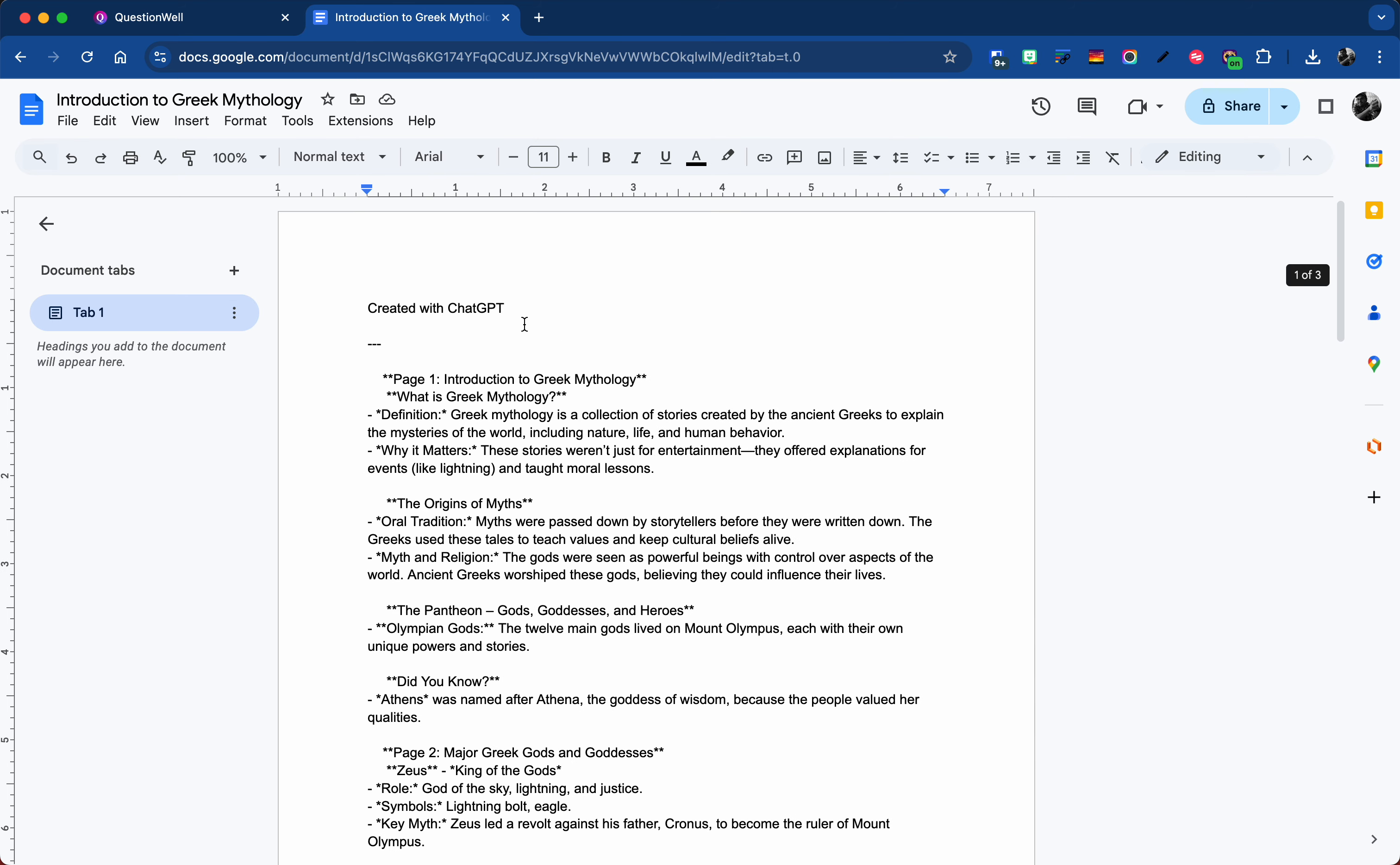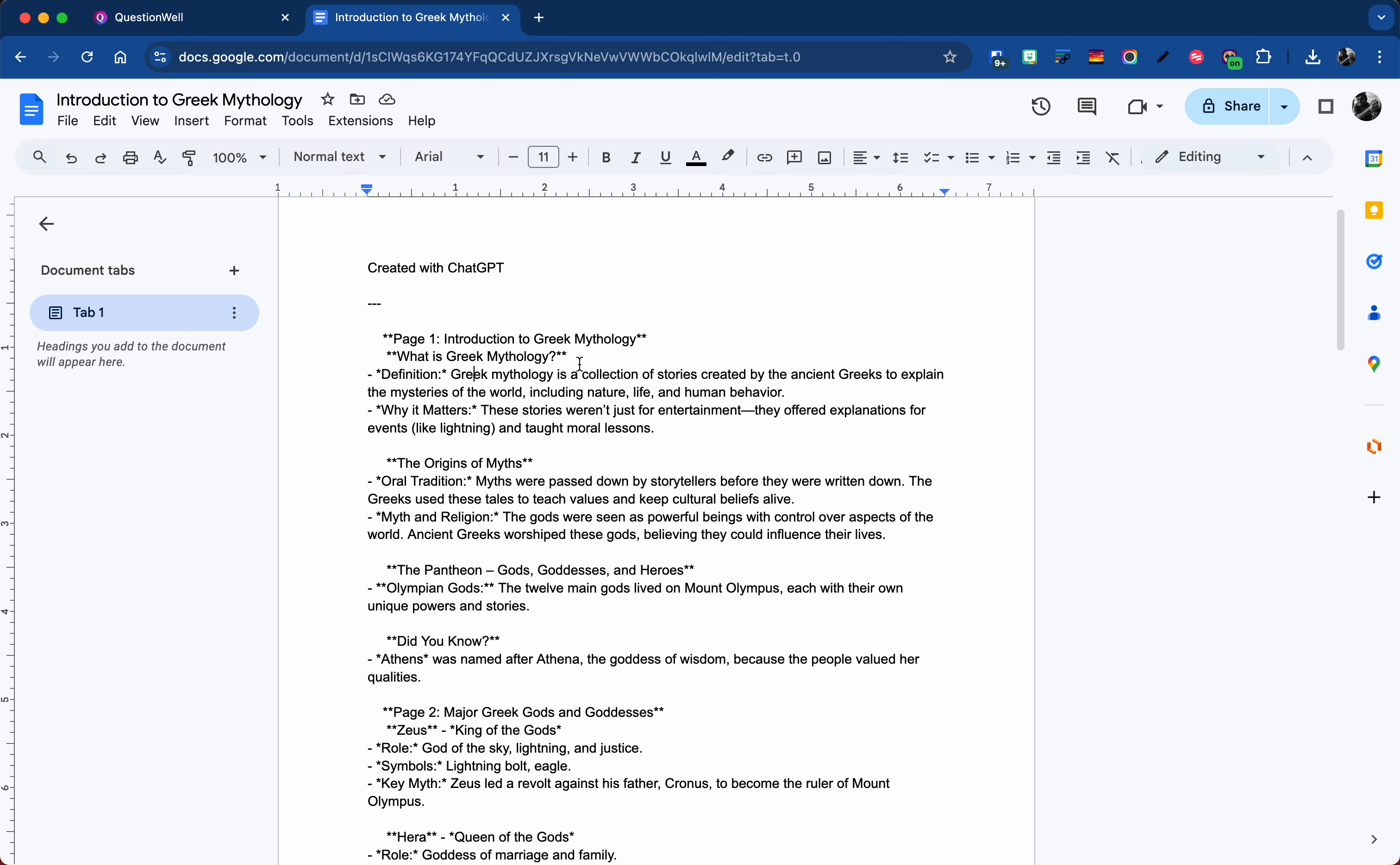I'll be honest, I created this with ChatGPT, but just so that I would have something to show you with. So if there's anything wrong in here I'm sorry, but I just wanted to give it as a demo.